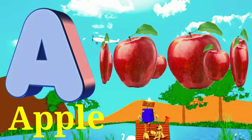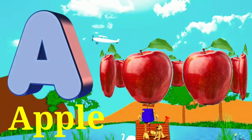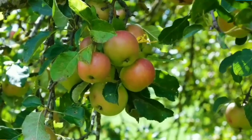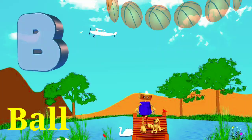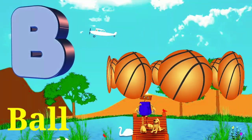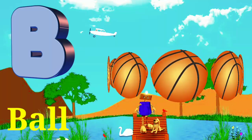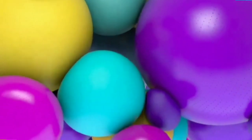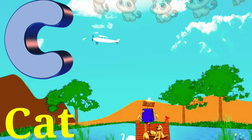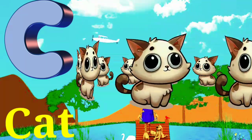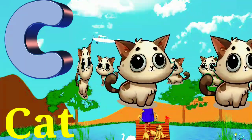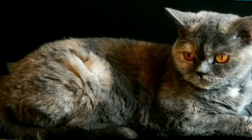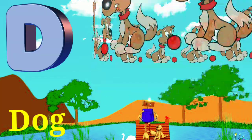A for apple. B for ball. C for cat. D for dog.